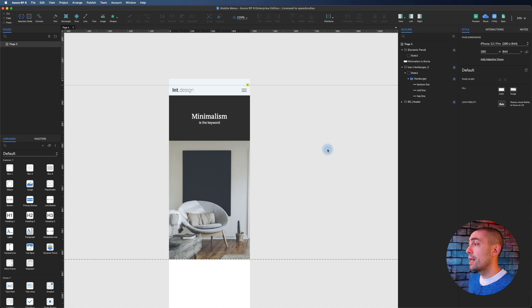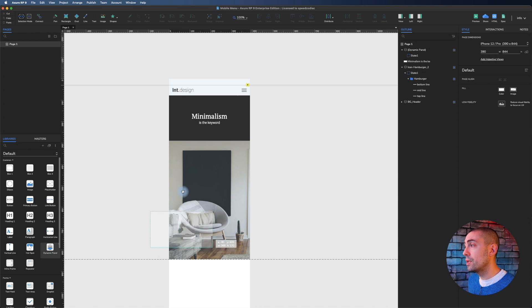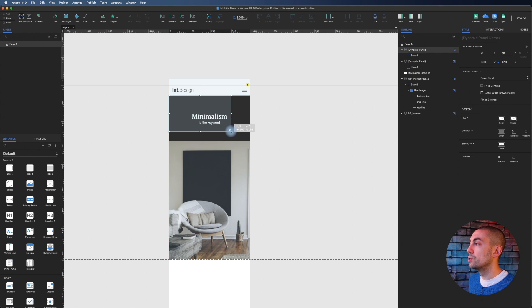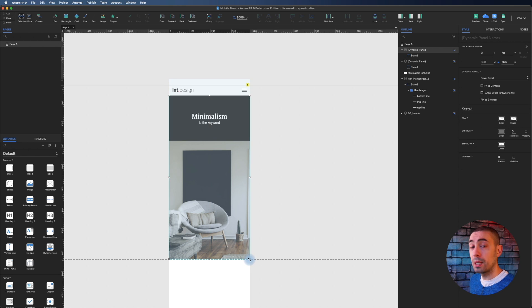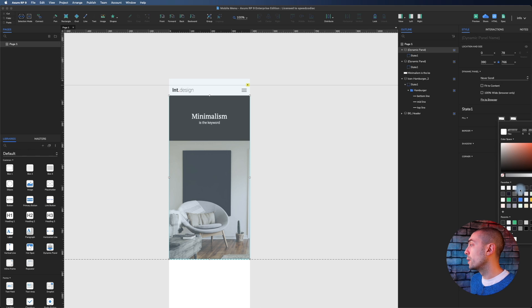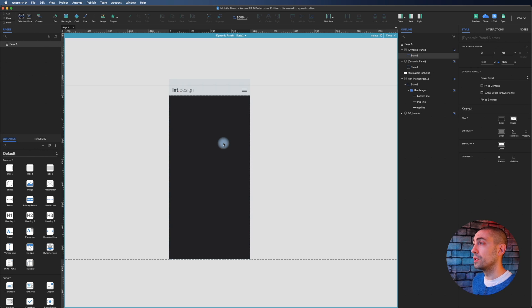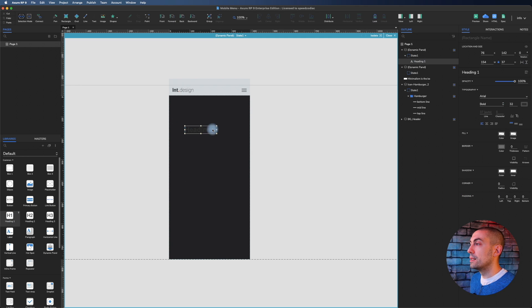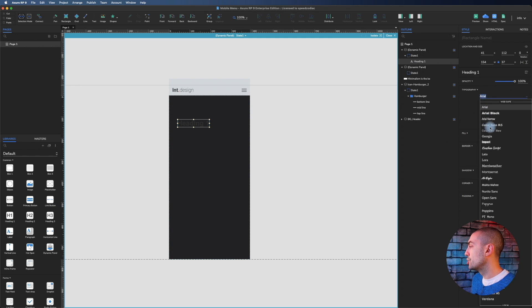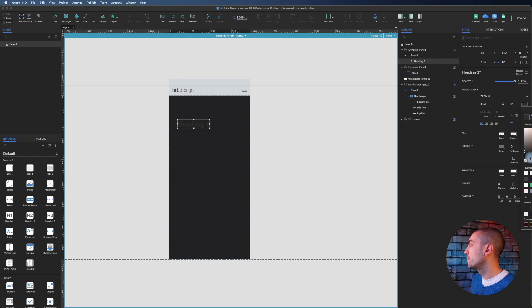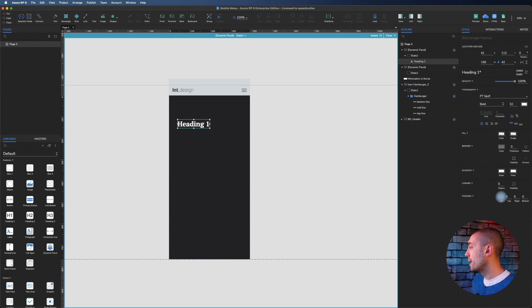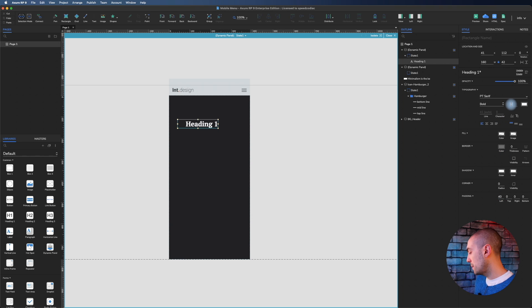I'm going to create the menu. How to do that? Really simple. I'm going to drag and drop a dynamic panel. I change the fill color to dark gray. Inside this I'm going to put my labels. I drop inside some heading h1. I change the style to PT Serif, white color.